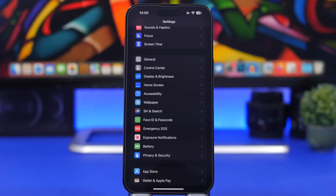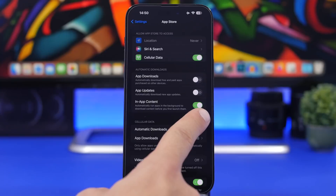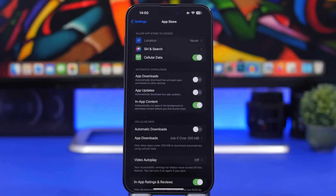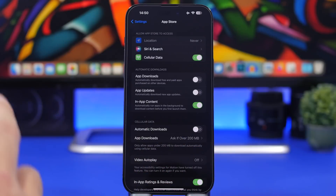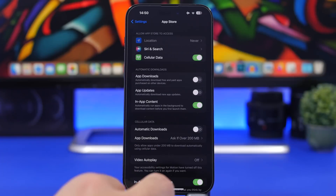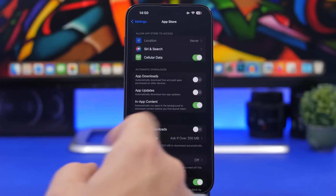Now we're moving on to two different settings available only on iOS 16.1, which will be released very soon. One of them can be found under App Store and it is called In-App Content. By enabling this, when you install an app it will run automatically in the background and download all the content the app needs without you even opening it. So by the time you open the app, everything is ready and the app is good to go with its content already downloaded. That's a really great feature — go ahead and enable it from here.